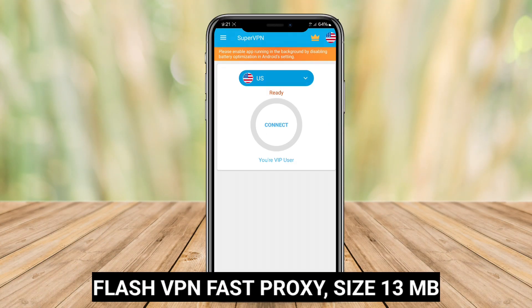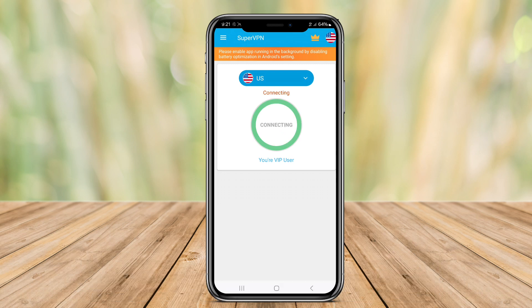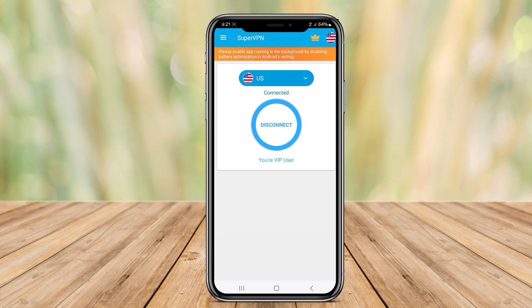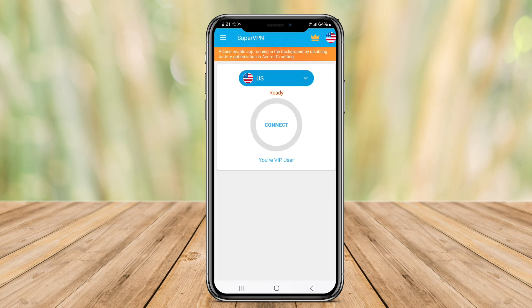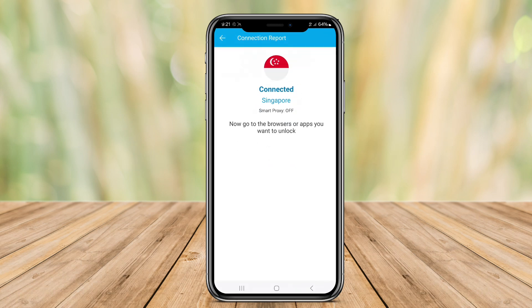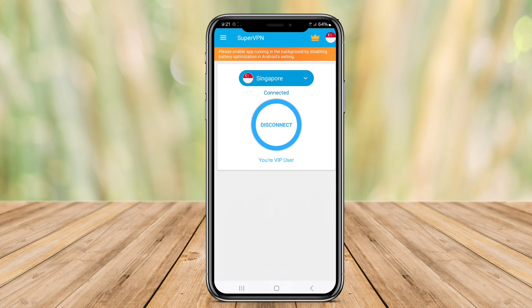SuperVPN Fast Proxy is a highly rated application, renowned for its simplicity and effectiveness. It offers users a secure browsing experience by encrypting internet traffic and masking IP addresses. With no registration or payment required, it provides unlimited bandwidth and data usage, making it accessible for casual users. The user-friendly interface ensures easy navigation.